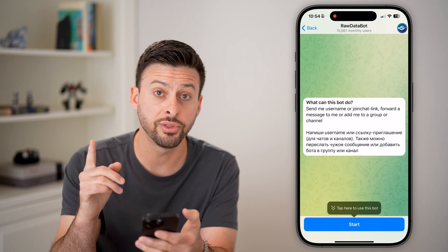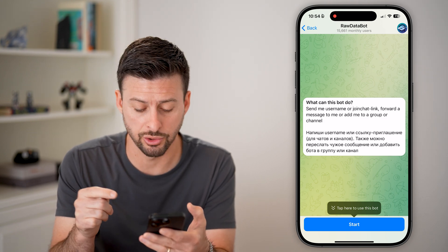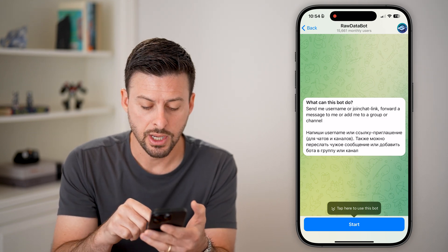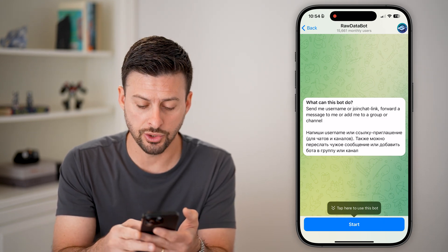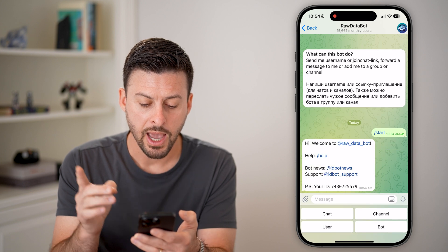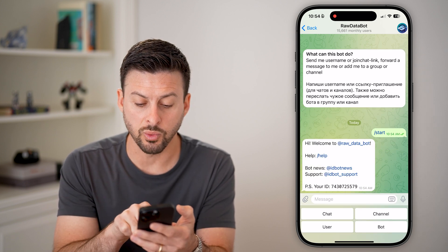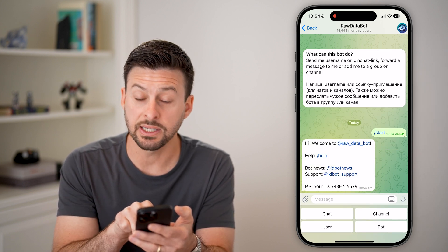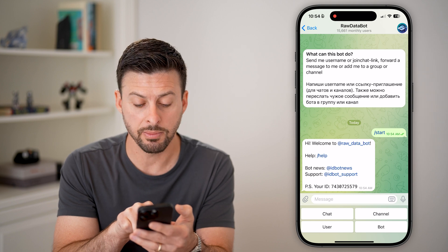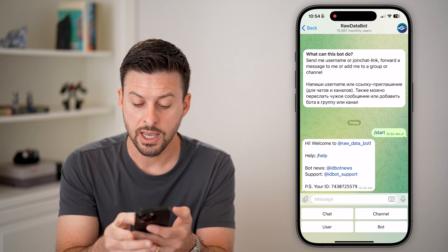The cool thing is this will show you what your user ID is. So just hit Start at the very bottom. And you can see just like that it says welcome to Raw Data Bot, and at the very bottom is your user ID.